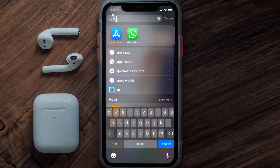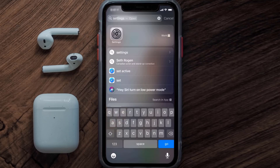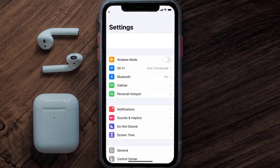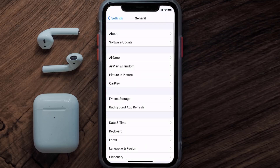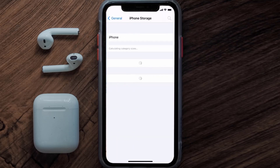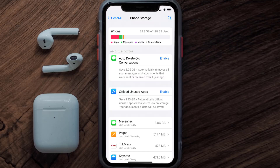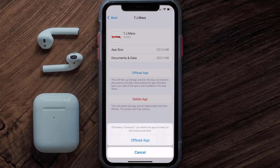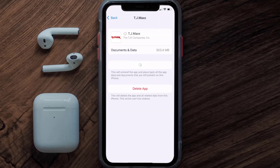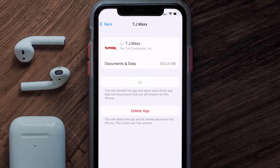Go to your device settings and then scroll all the way down to General and tap on it. Then tap on iPhone Storage. From here, search for the TJ Maxx app and tap on it. Once you're on this screen, you need to tap on Offload App.